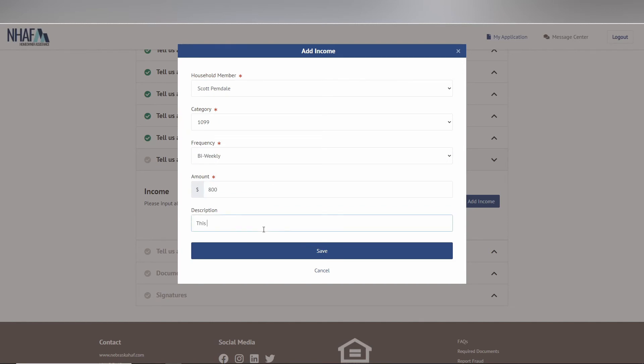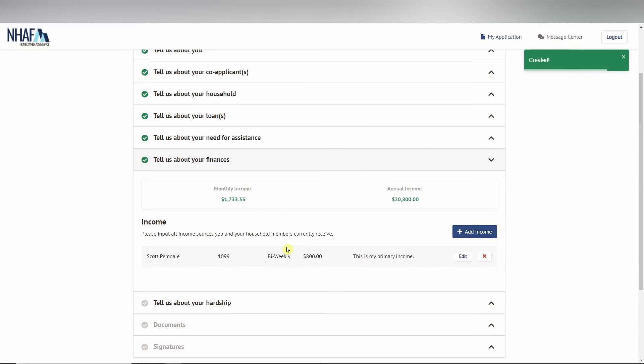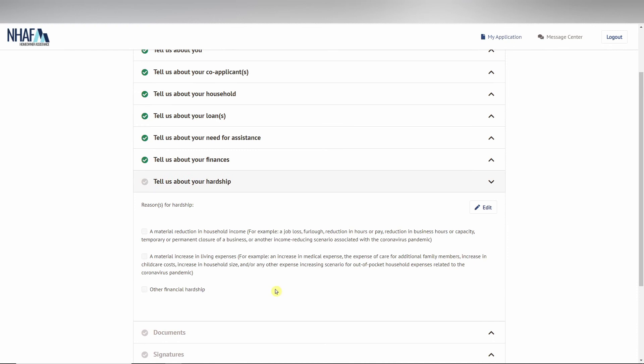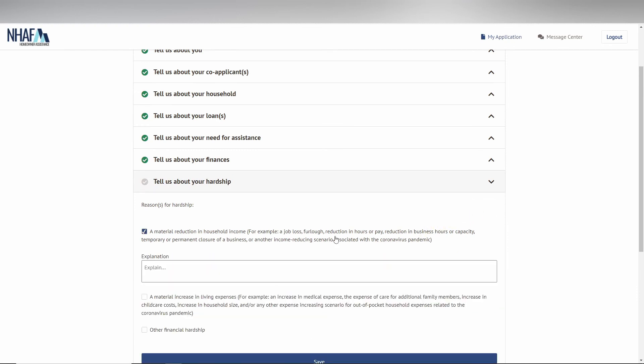Following finances is hardship. This is where you are selecting what hardships you are applying with, as well as an explanation or reasons for your hardship.